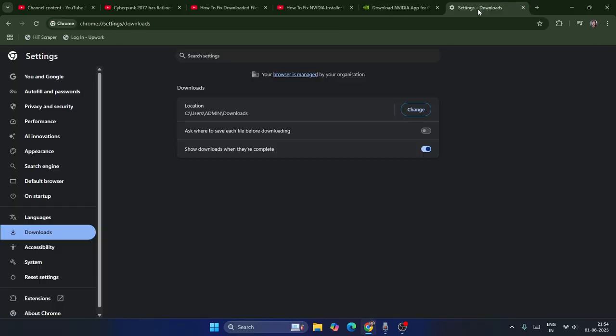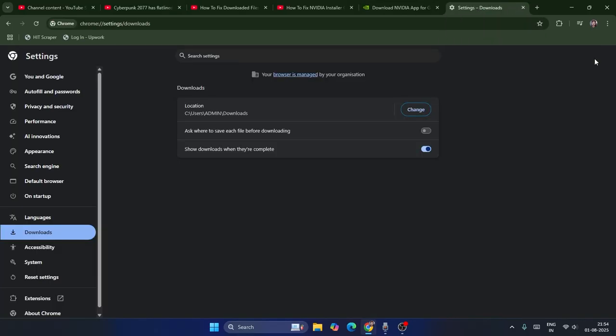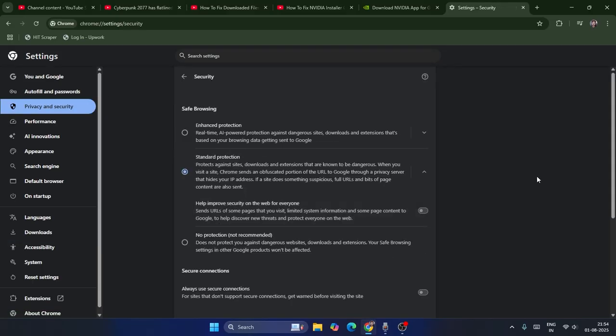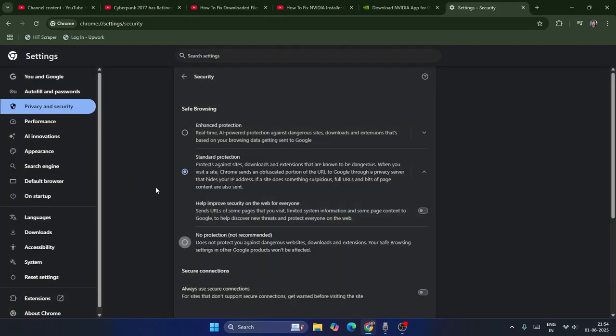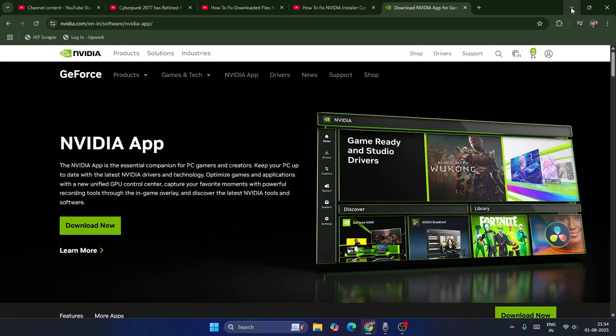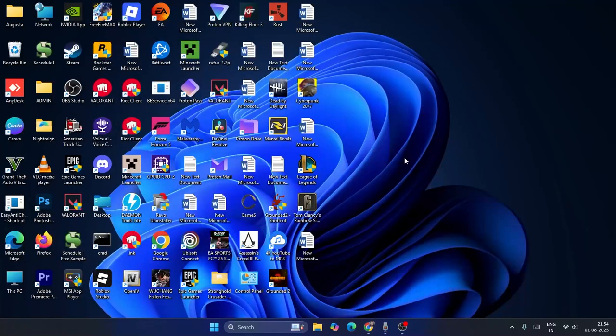Still, if there might be an issue, once again go over here and navigate within the settings. Make sure that you click on privacy and security, go to security, and here the safe browsing has been set to standard protection. Change this to no protection. Once you change it, go for turn off, and afterwards you have to close this and check.